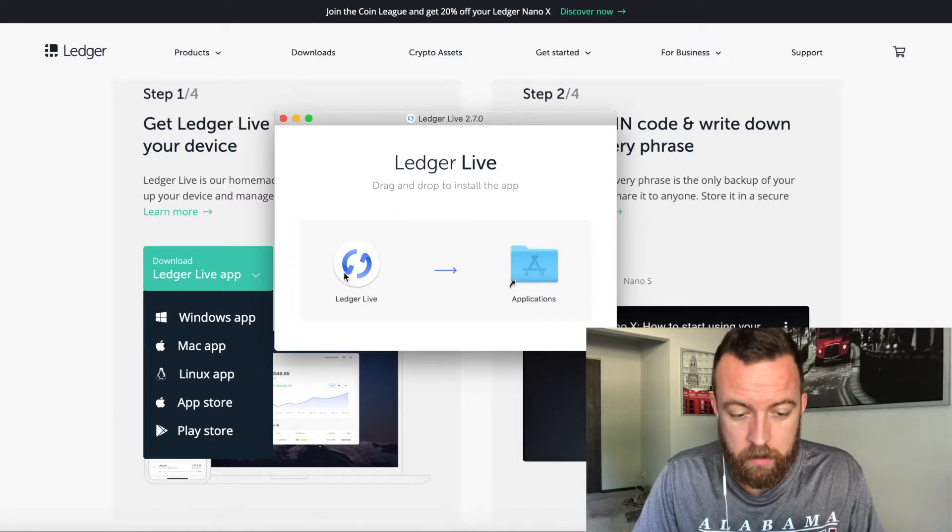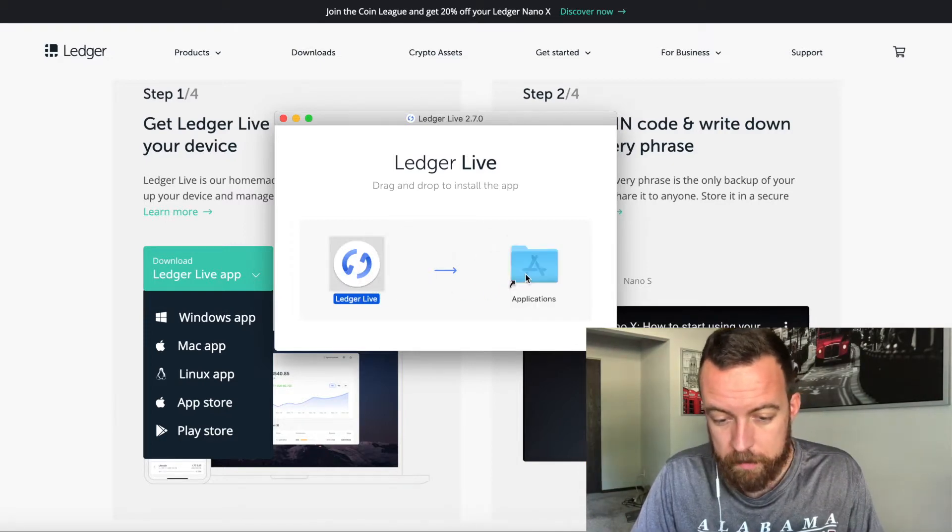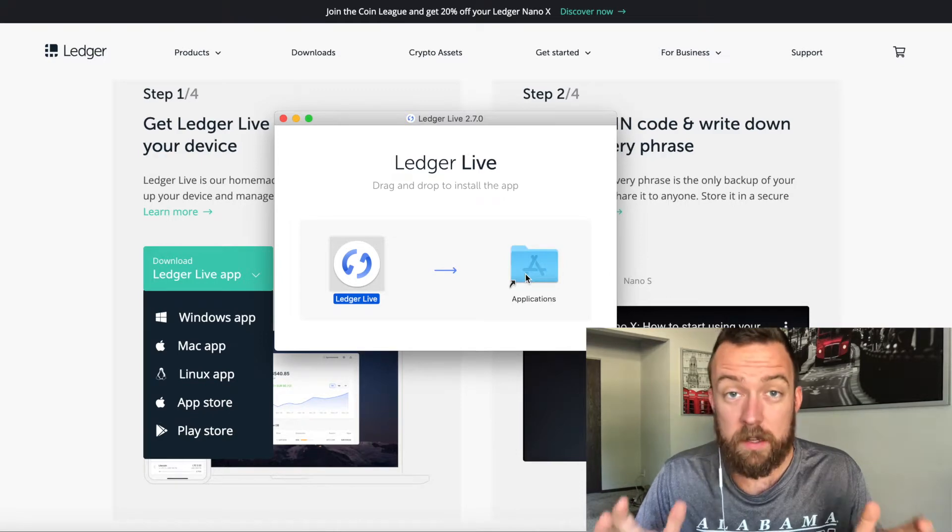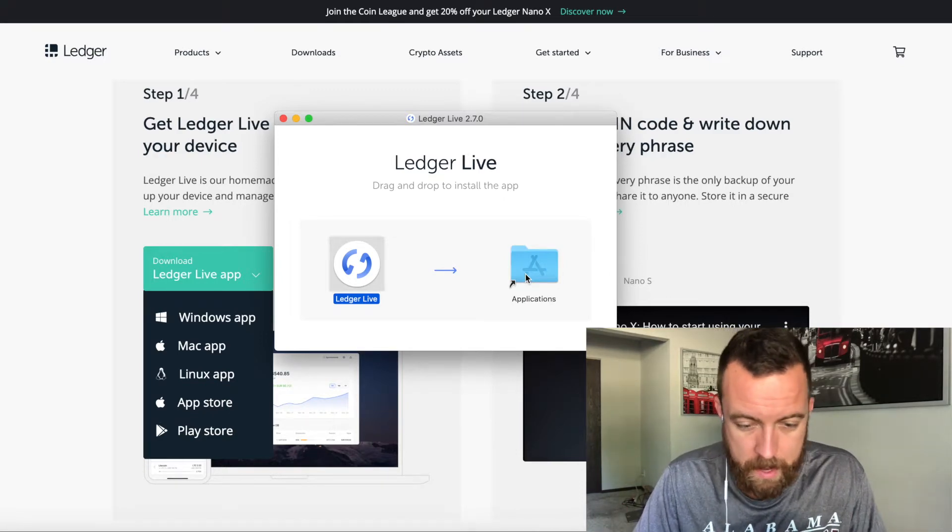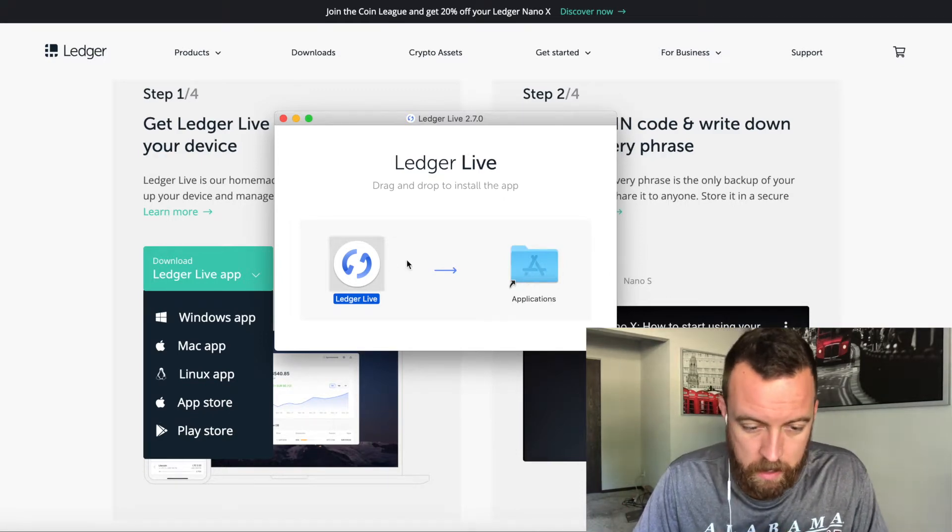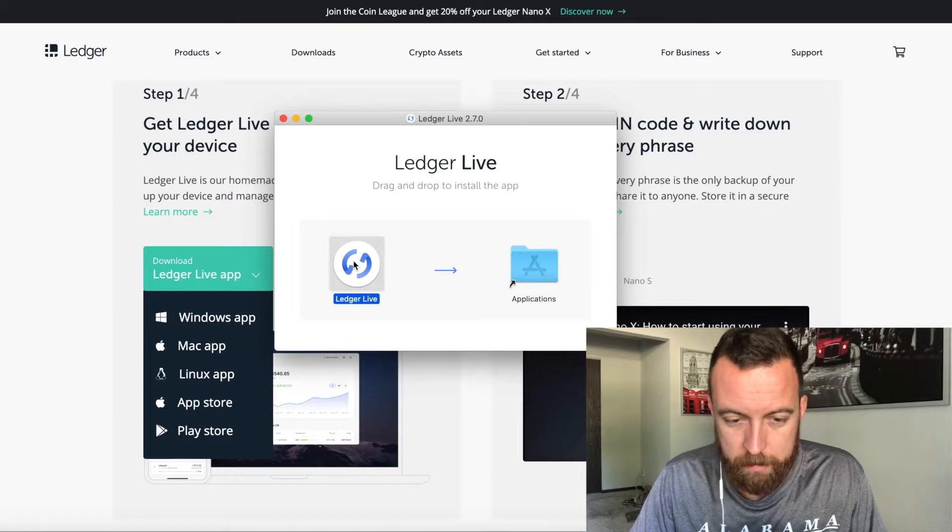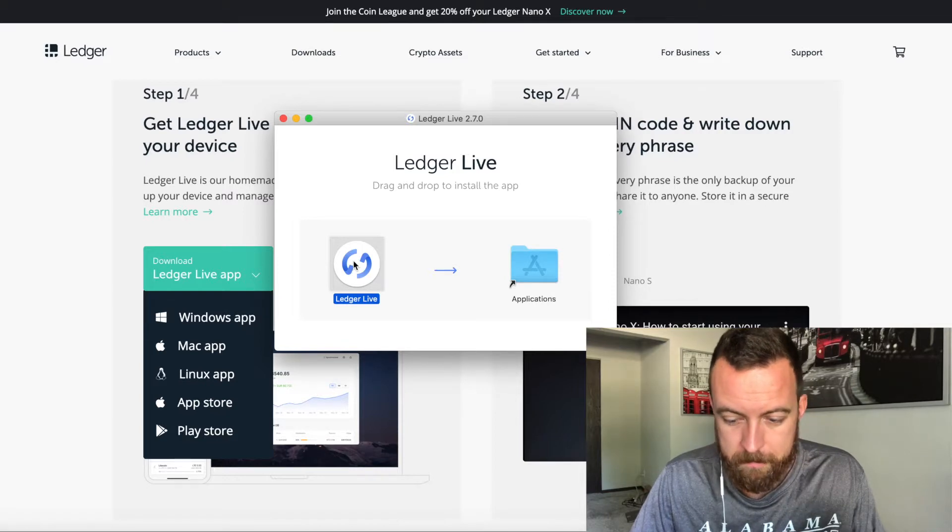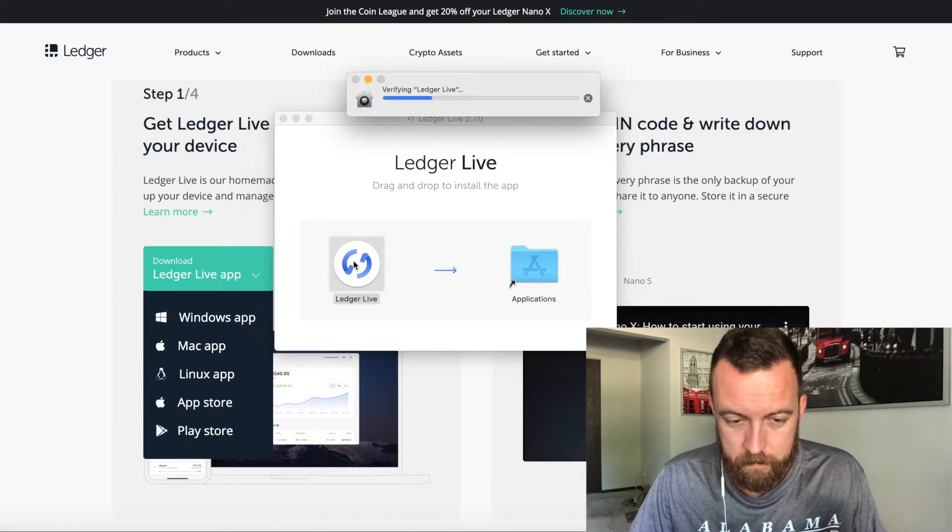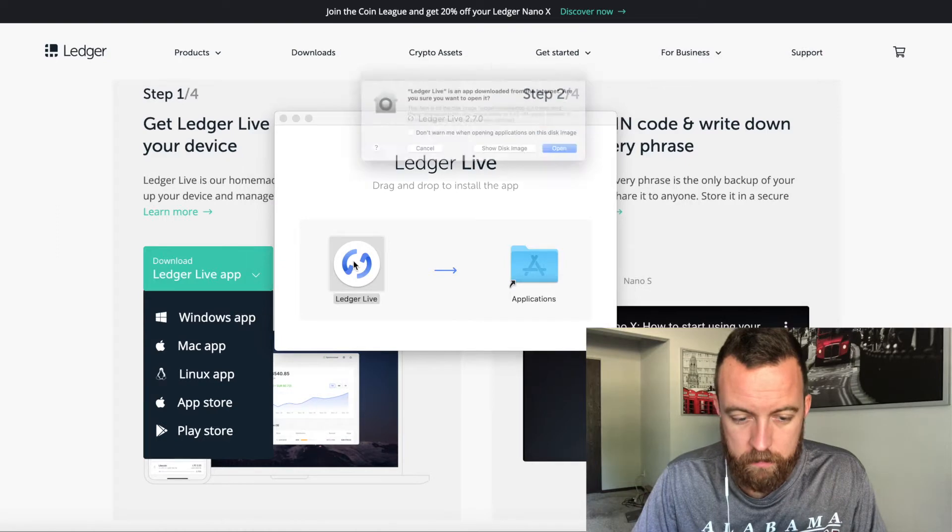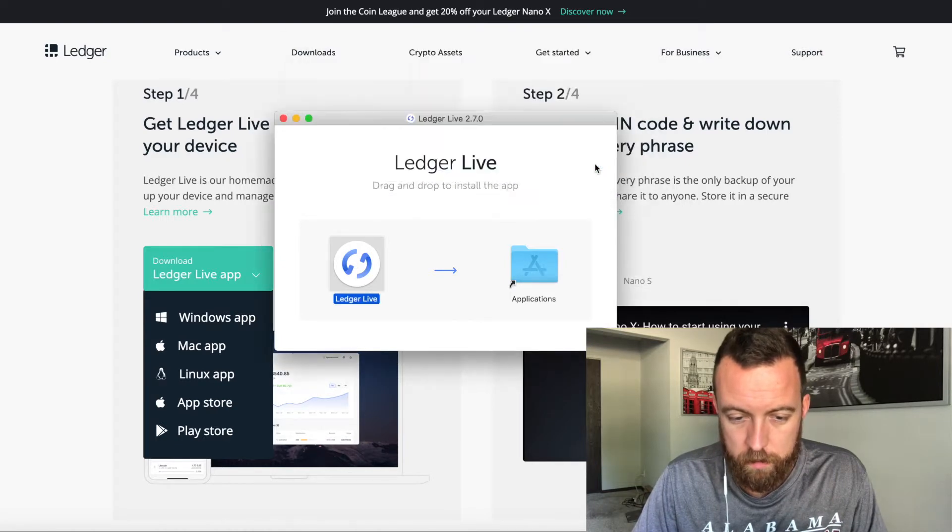You're going to drag your Ledger Live icon to the application so that it saves to your applications on the Mac. And then let's just go ahead and open this bad boy up. Verifying Ledger Live. Yes, open.